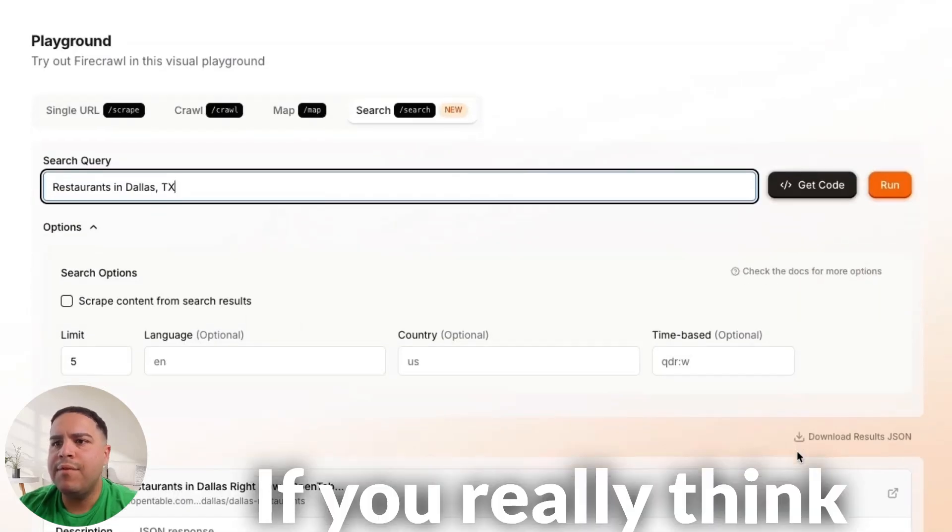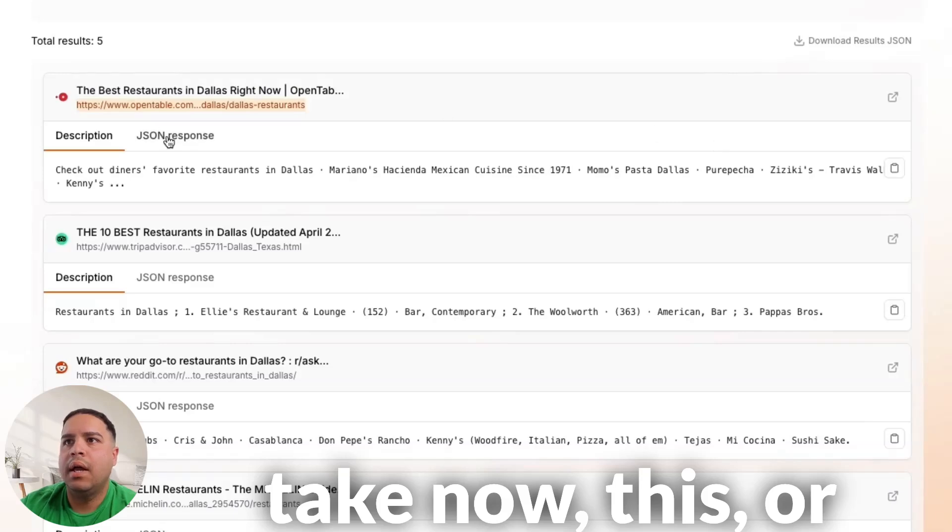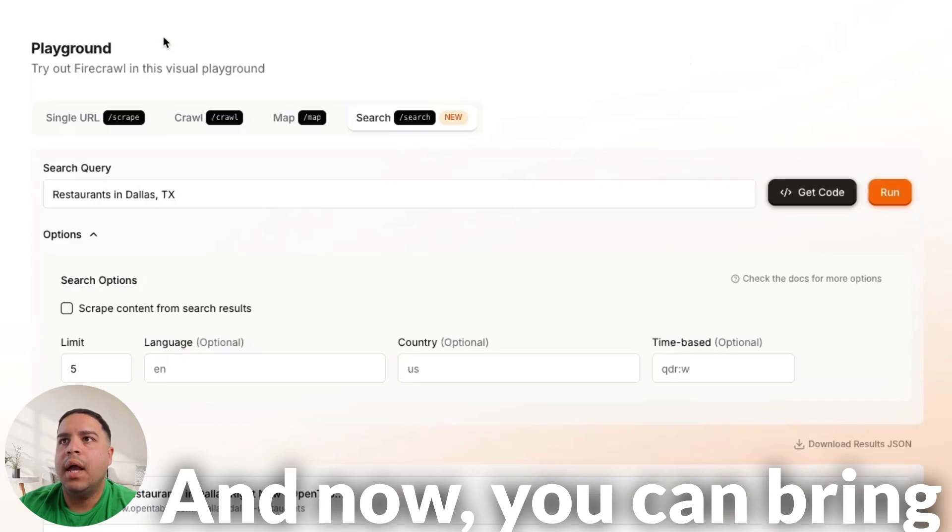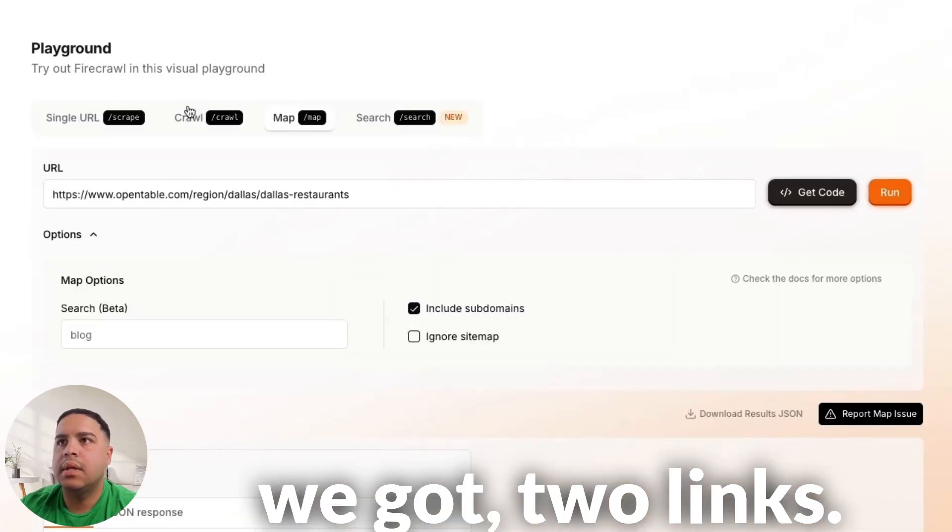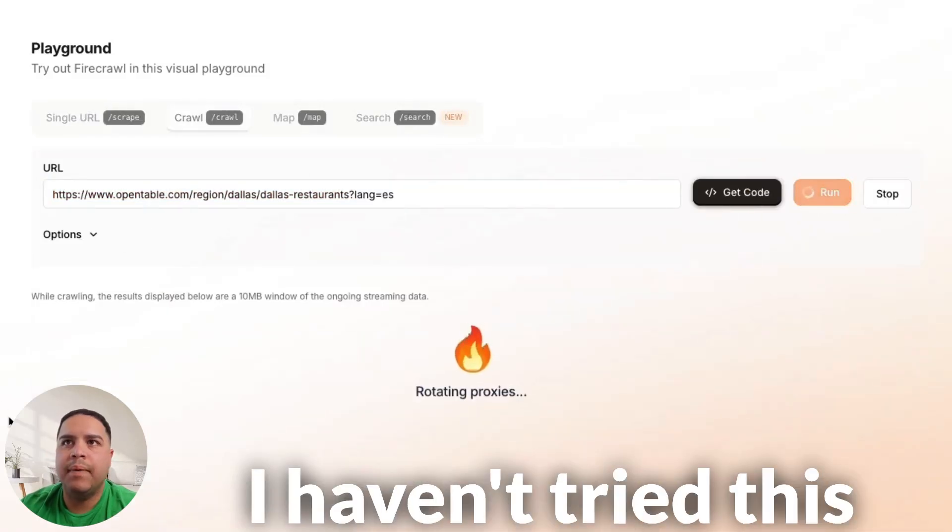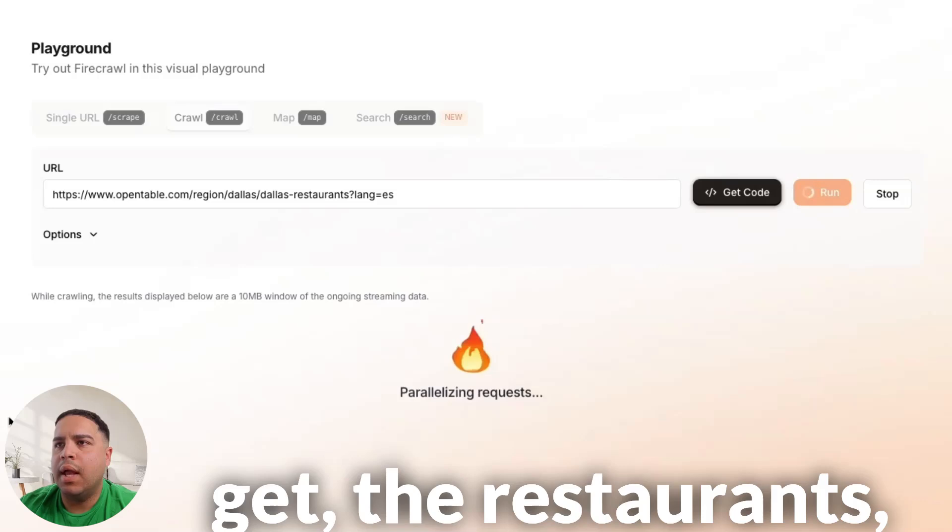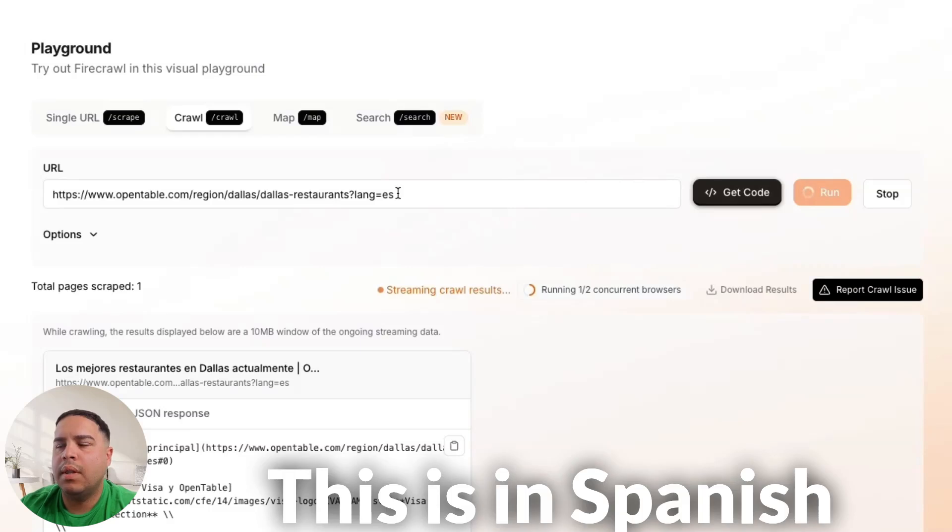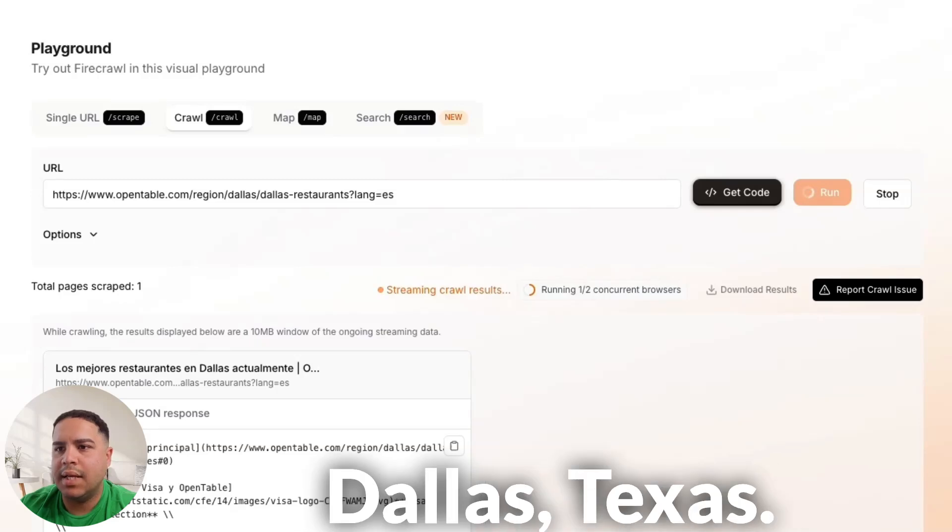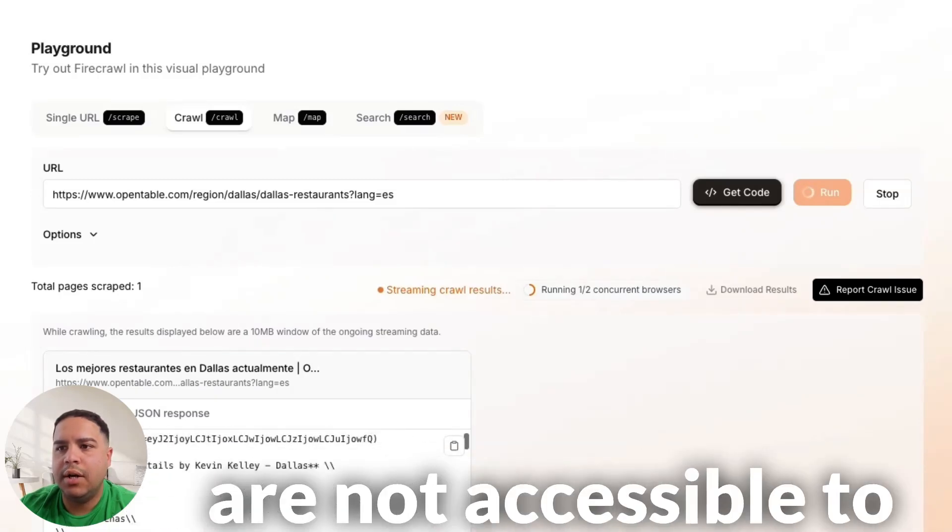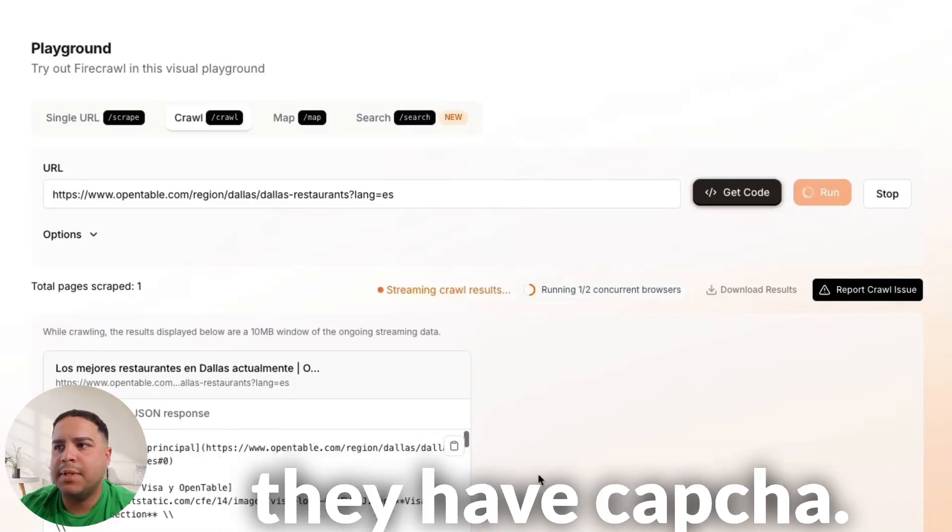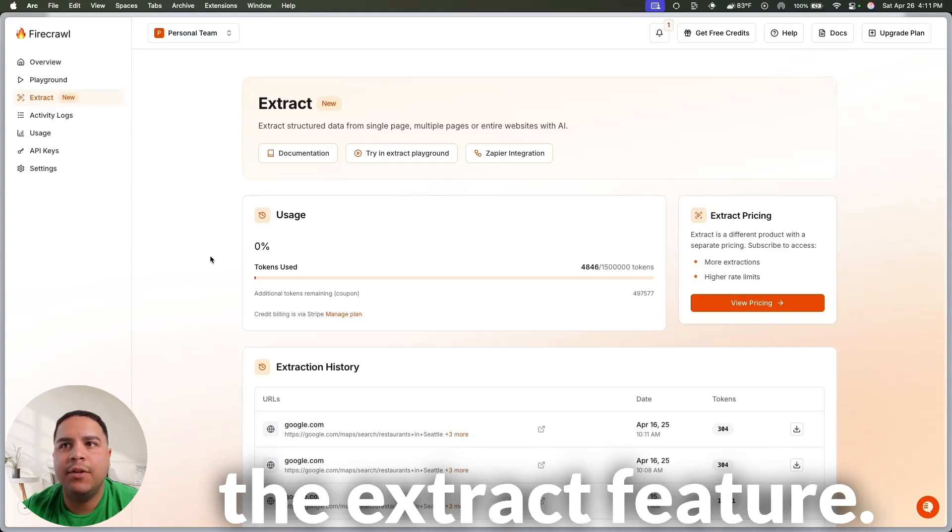Because if you really think about it, you can take now this, or you can take the JSON response and just copy this. And now you can bring it to the map feature. We got two links. Let's see what we would get. I haven't tried this before, but trying to get the restaurants. Perhaps we can get 10 of them. This is in Spanish. Los mejores restaurantes in Dallas, Texas. So, the best restaurants in Dallas, Texas. And some of these are not accessible to the crawler because they have CAPTCHAs. And the way to solve it is by using the extract feature.